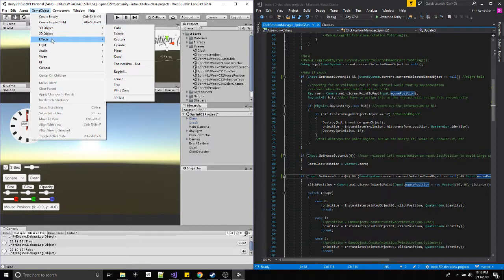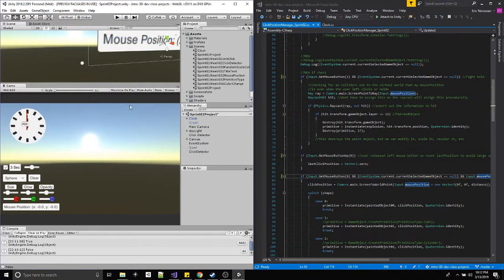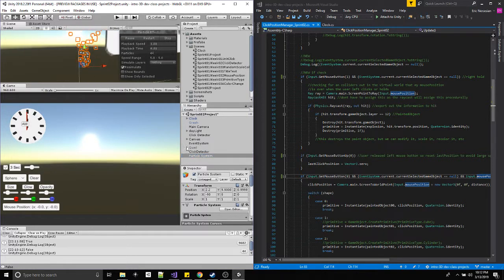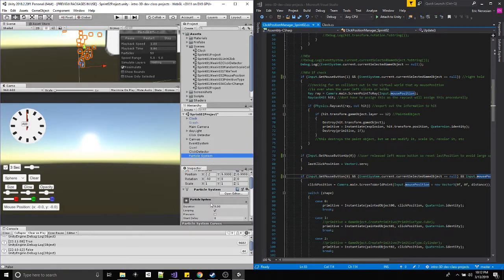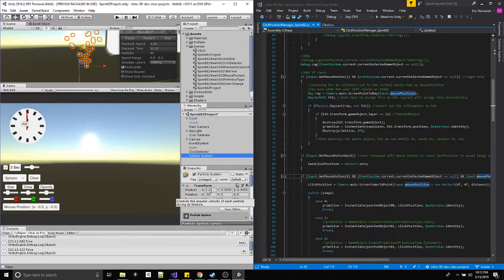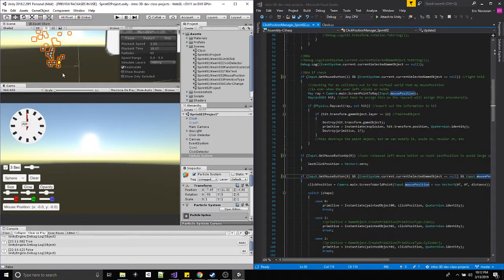Go to Effects > Particle System — press the F key on it to zoom up a little bit. This creates its own little entity game object with this big component called the particle system. We'll cover this more in sprint 3, but as I move it, notice it just has a location in the world.